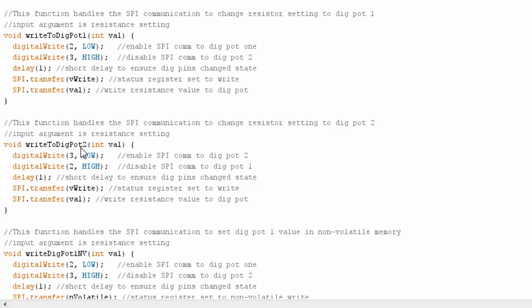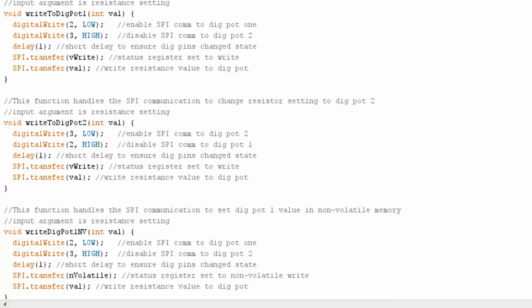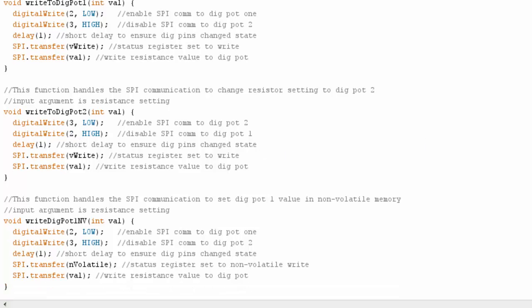I do the same thing for digital pot 2, except my pins are reversed here for selecting. This other function I included, so you have an example of how to change the value in volatile memory, or I should say non-volatile memory. So this only works on the 61, but I'm sending, remember, my different status integer value.